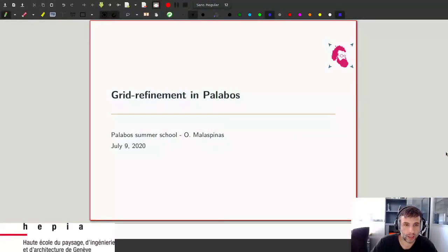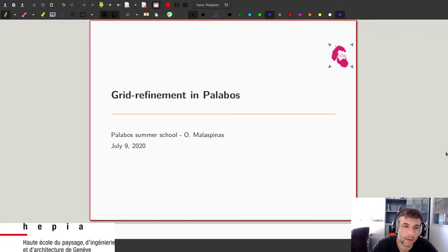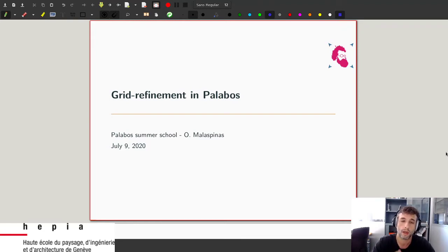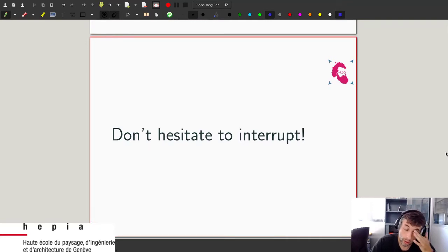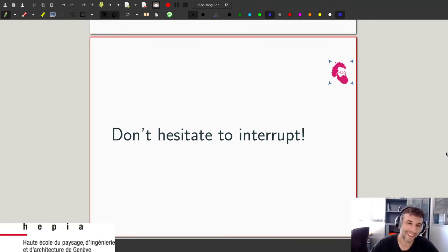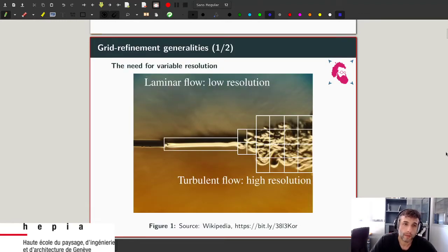Let's do that. You should be seeing my slides — is that correct? Yes, okay perfect. So for this afternoon I will try to introduce the concept of grid refinement in Palabos. First I will try to talk about theoretical concepts and how they are done in Palabos in parallel, so I do not lose you too much, because it's a really complicated topic. It's important that you do not hesitate to interrupt me.